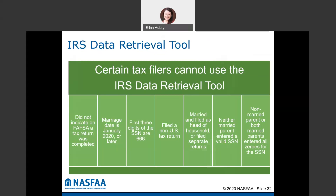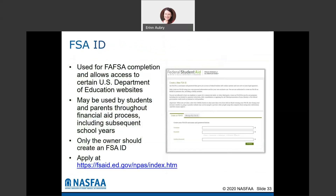The first time you complete the FAFSA, you have to create an FSA ID. This is how you'll electronically sign the FAFSA and get access to the U.S. Department of Education website. Each student has to create one, and one parent as well — not both parents need one. You'll use this throughout the whole financial aid process and use the same FSA ID every year when completing the FAFSA. Make sure you write down that information and store it somewhere, because each social security number is tied to it and you can't ever create a new one.